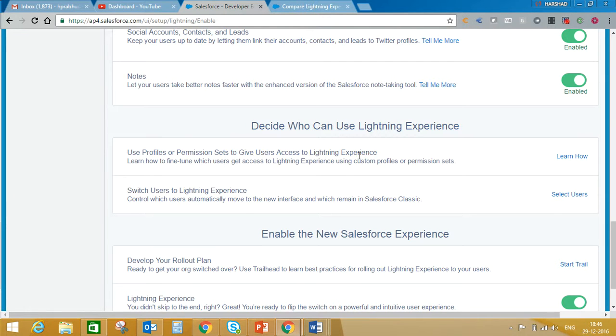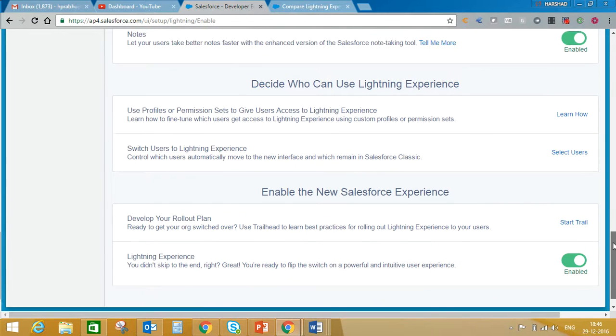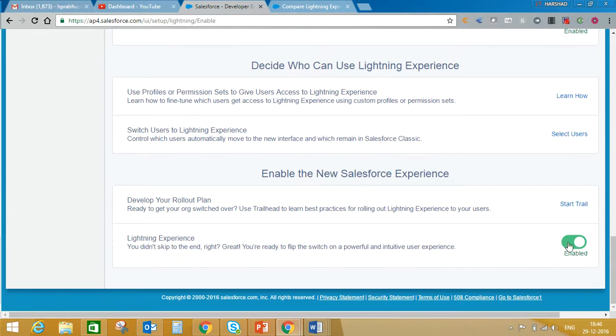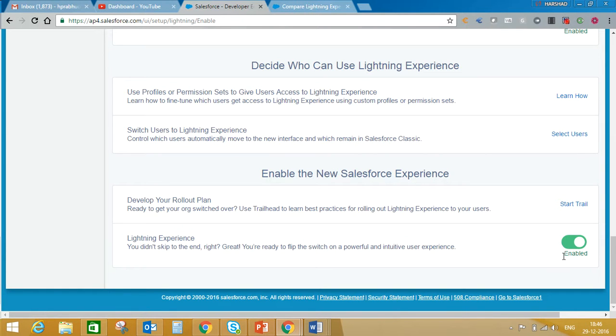You can control whether to activate this feature for specific profiles or all profiles. Here you'll see I have already enabled it, but if not enabled, you'll see a switch. You just need to switch it on and enable the Lightning Experience feature.